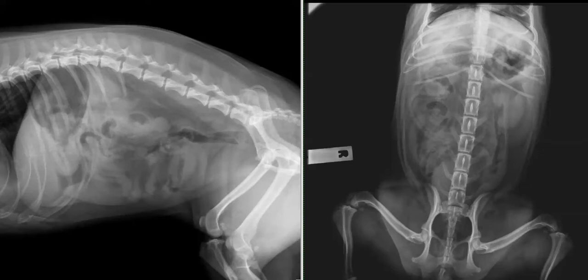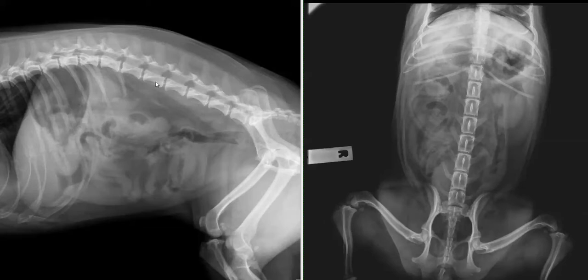Make sure that your study is diagnostic and fit for interpretation. On the lateral projection, you need to ensure that you've collimated out to include all of the diaphragm cranially, back to the greater trochanter. Check that the lateral projection is appropriately lateral — look at the transverse processes as they come out from the vertebral bodies; they should be superimposed over one another in a lateral study, as this one is.